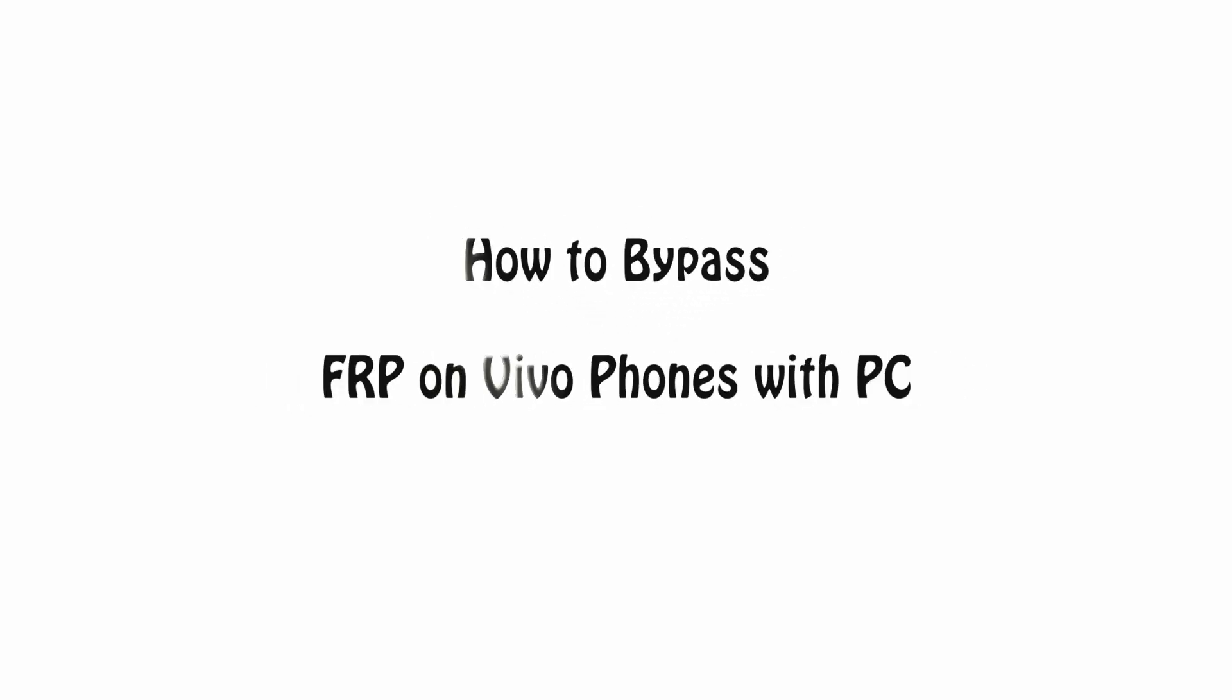Hello friends, welcome back to the iSunshare channel. Today we will learn how to bypass FRP on Vivo phones with PC.